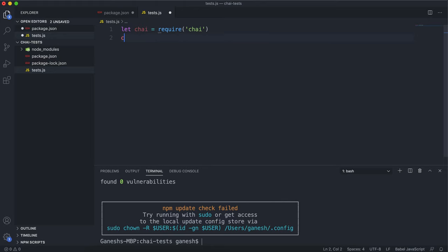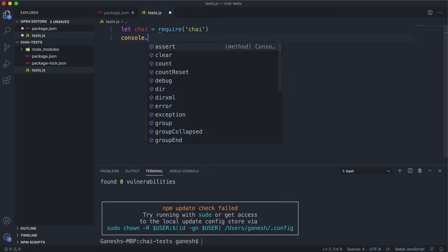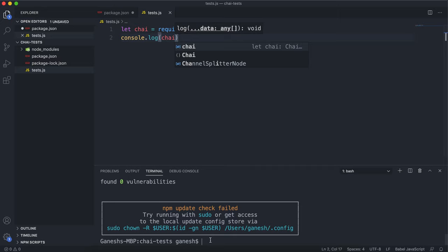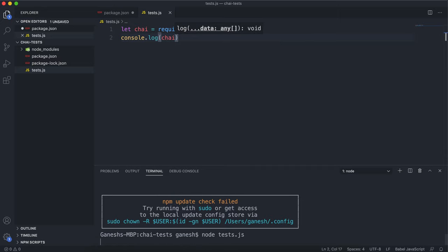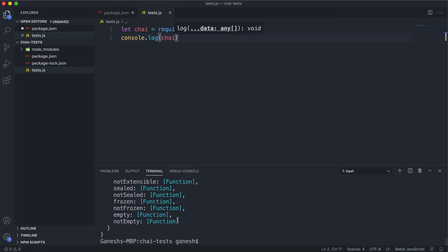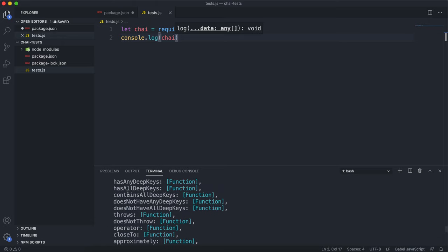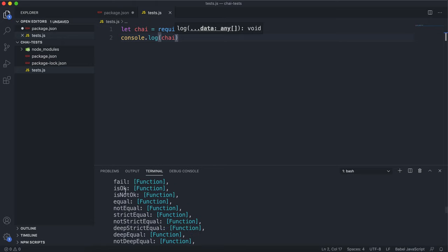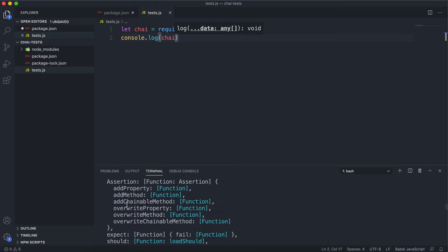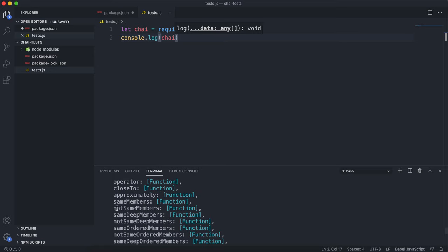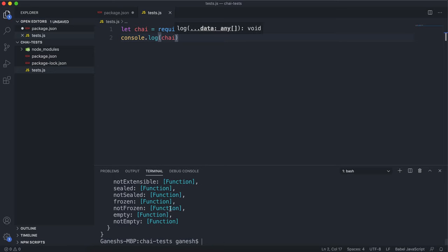If I do console dot log Chai and save that and run node tests.js, we can see that we have all these test methods now that we have access to. The main ones are stuff like is true, is not true, is false. So we have all these methods now that we can give values to and check that they meet a specific criteria.